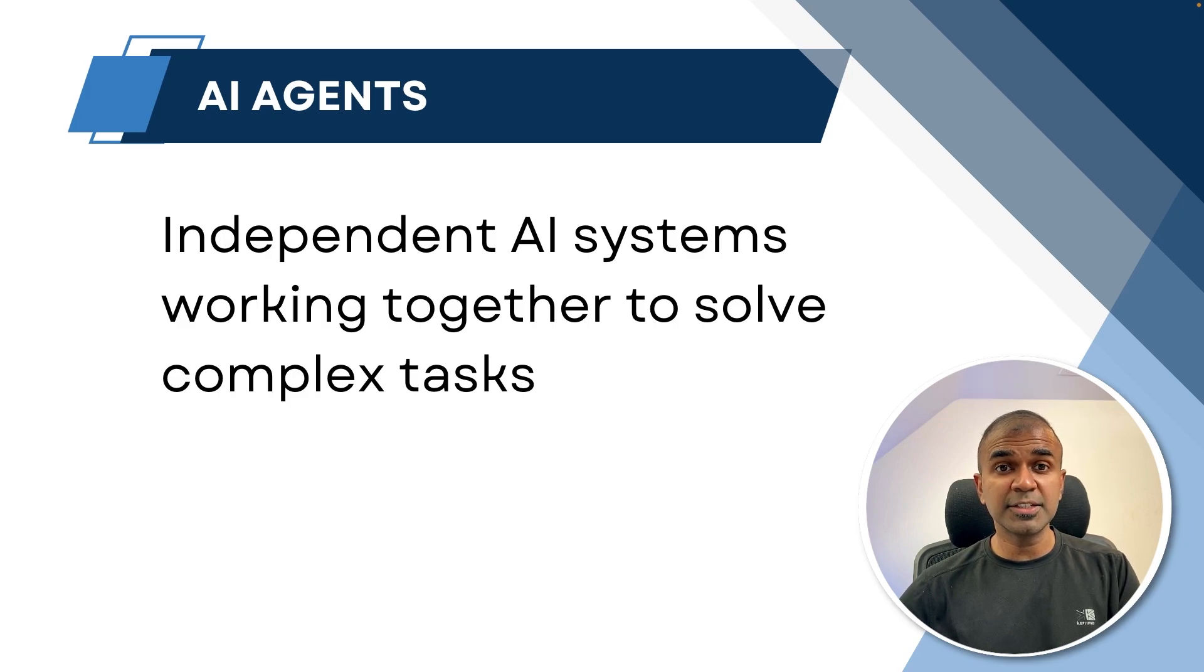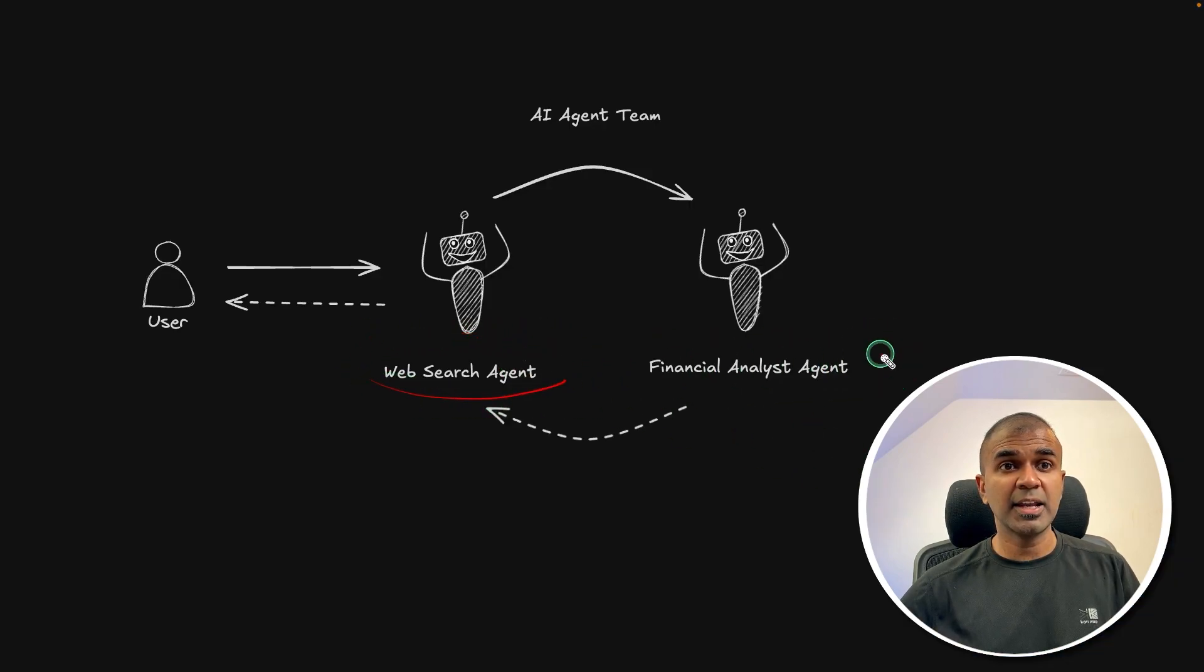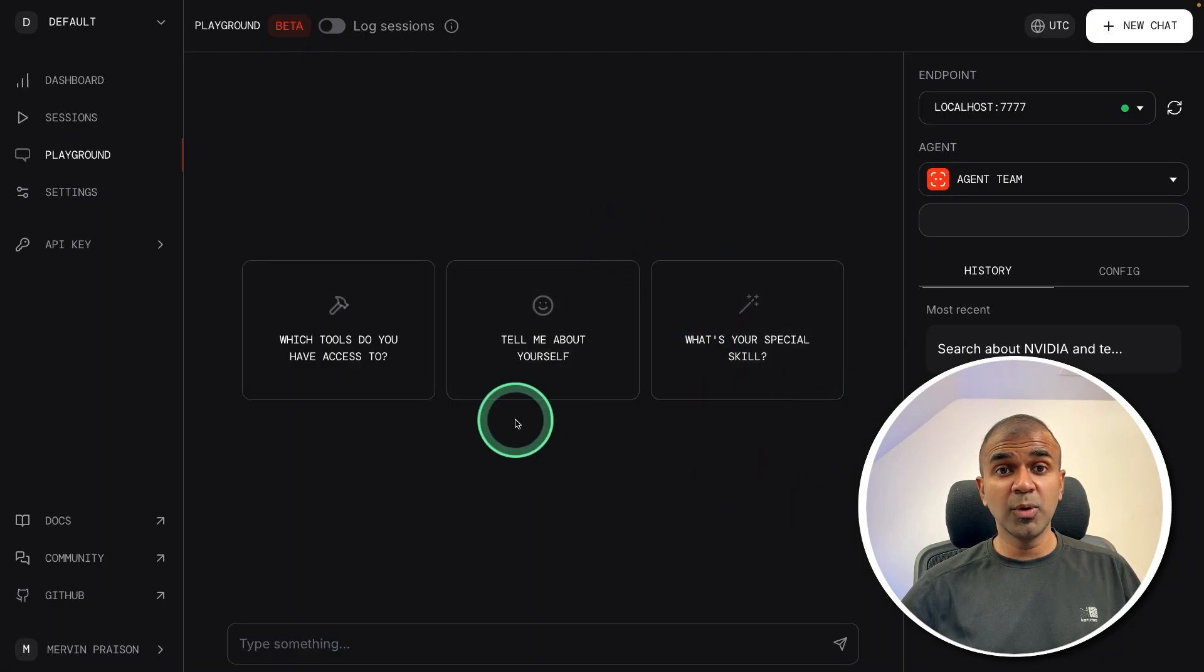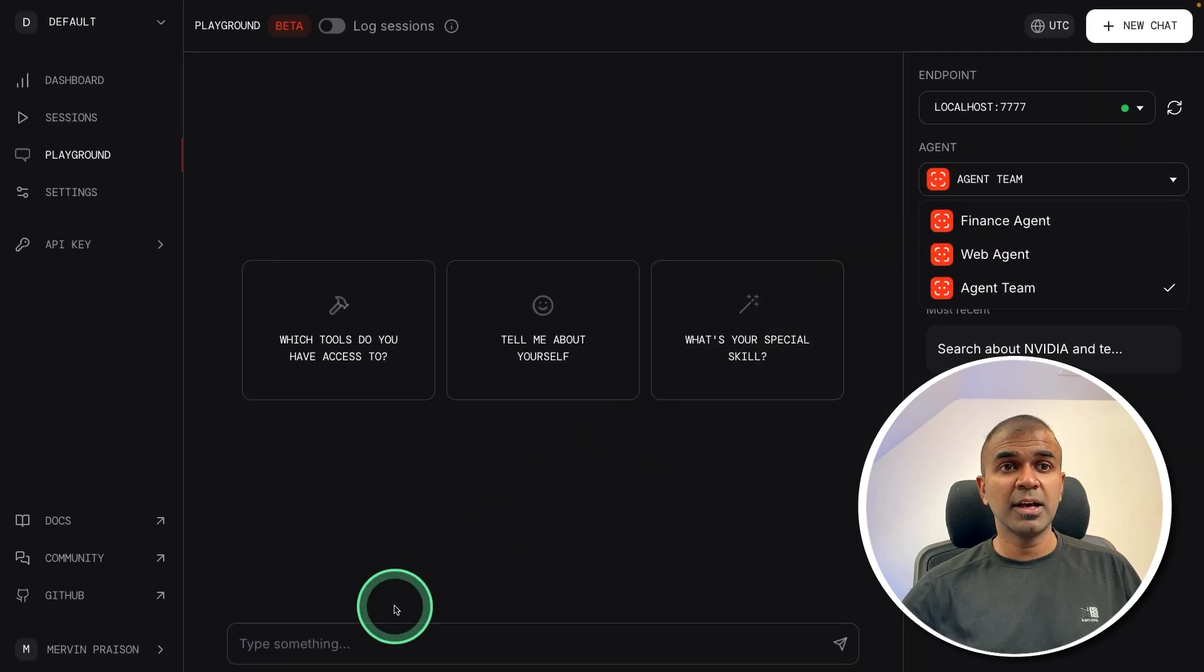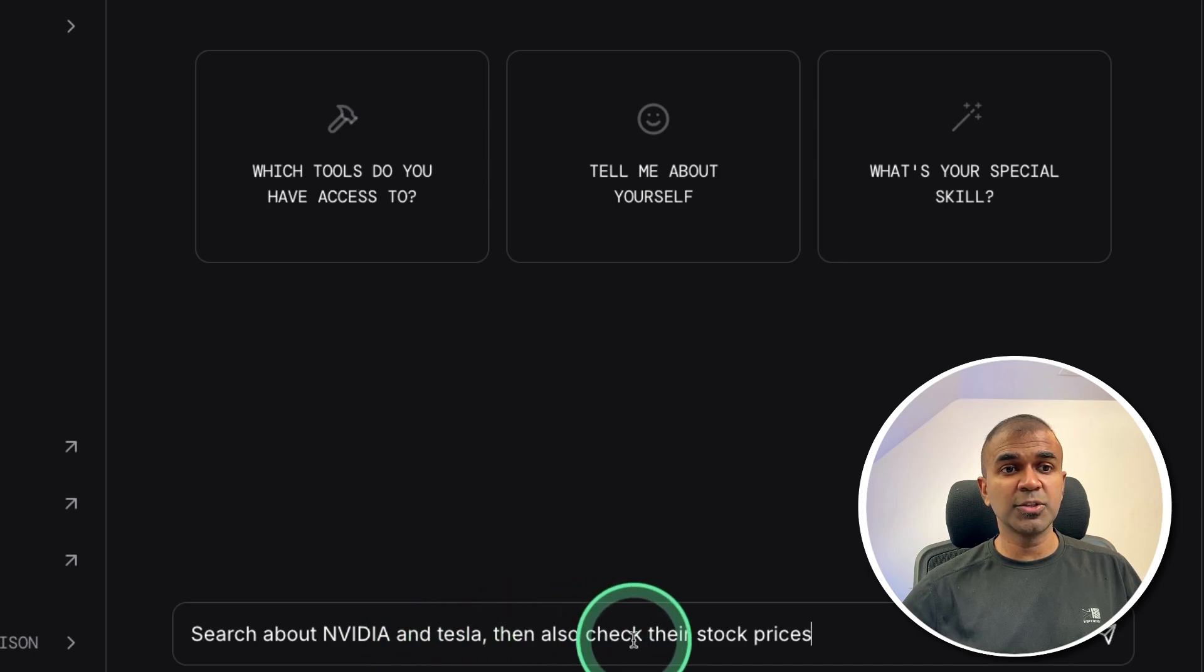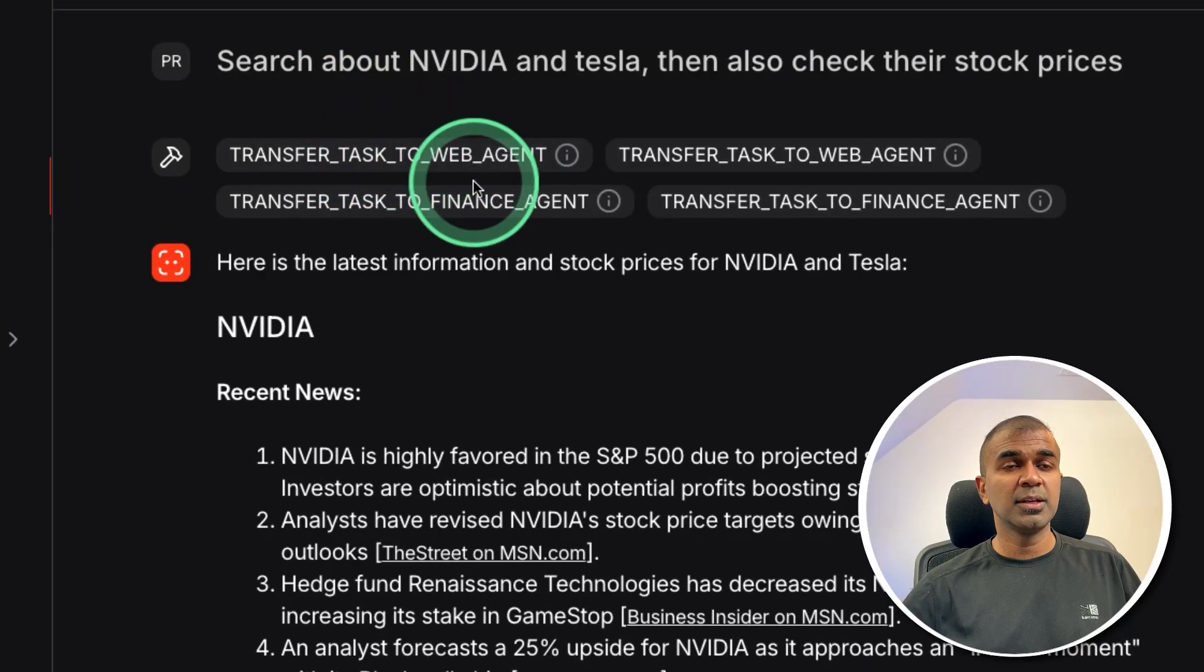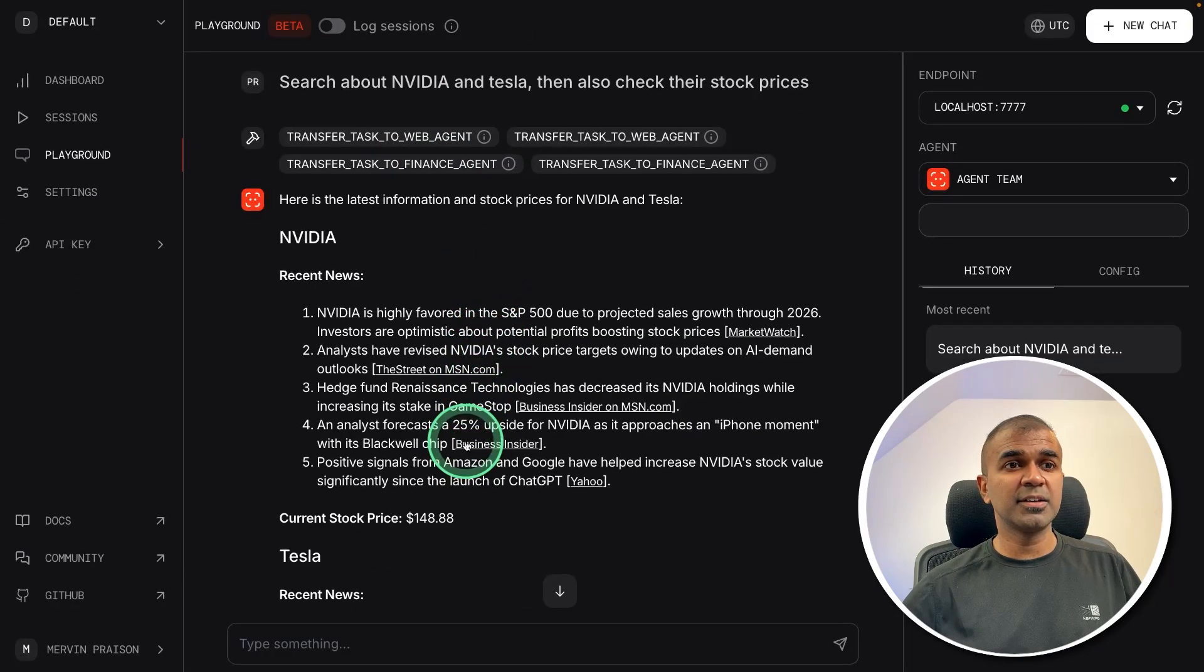So AI agents are nothing but independent AI systems working together to solve complex tasks. In this, we are going to build a web search agent and financial analyst agent. So they are going to work together to complete a complex task. We are also going to set up a user interface for these agents. The UI looks like this where you are able to access those agents which you have created and able to give a task such as search about NVIDIA and Tesla, then also check their stock prices and give them this task. Then it's going to use tools such as web search tool and then Yahoo Finance tool, work together, and give us a final answer.